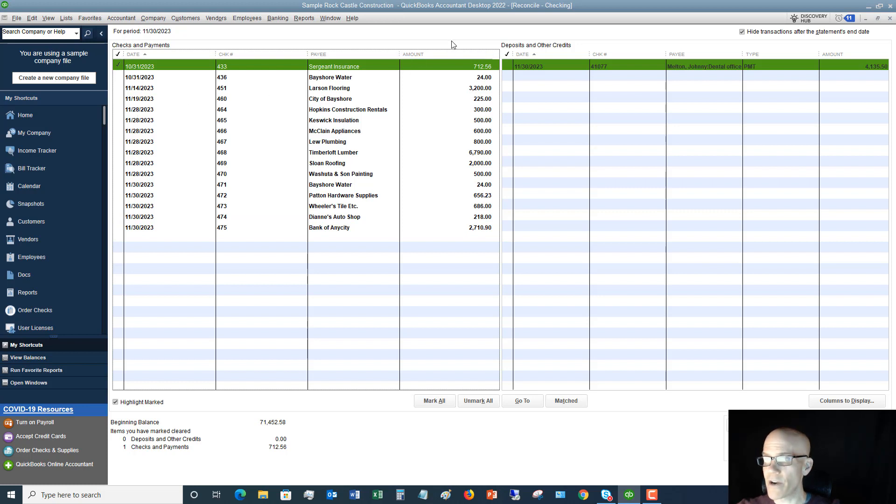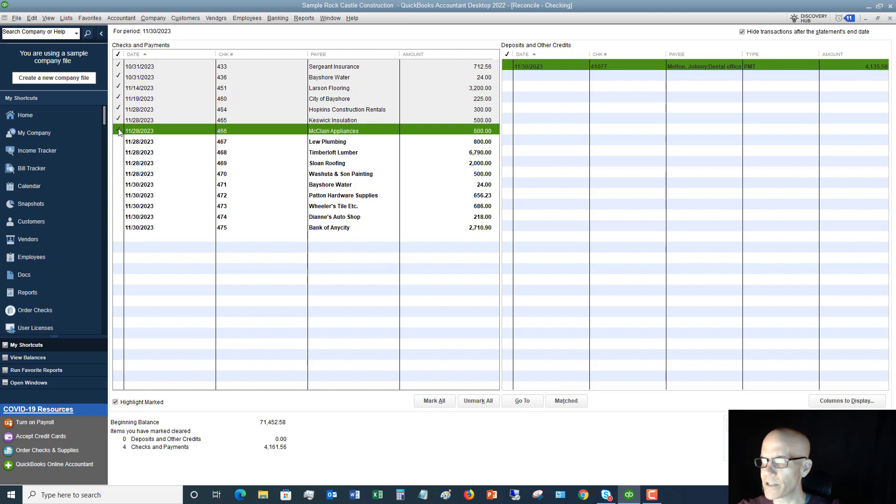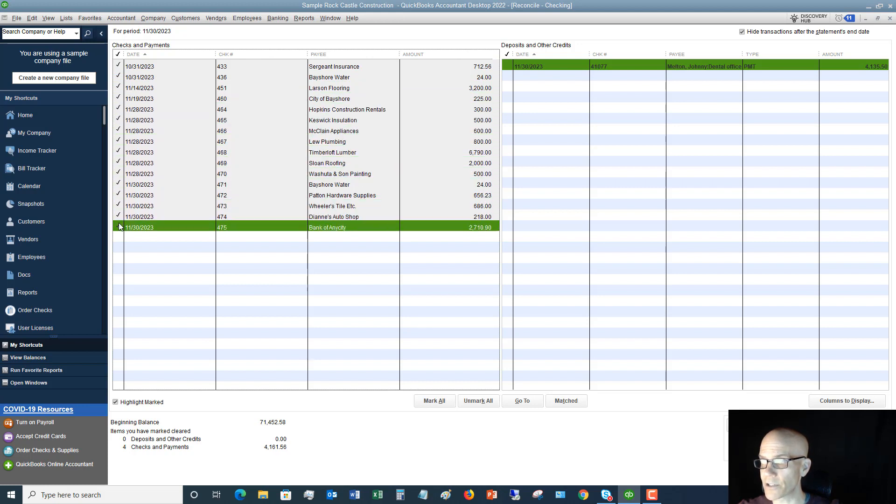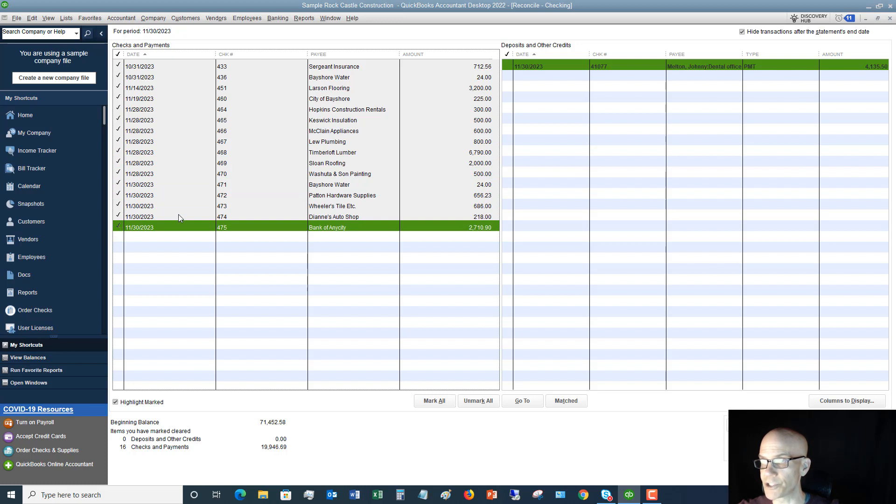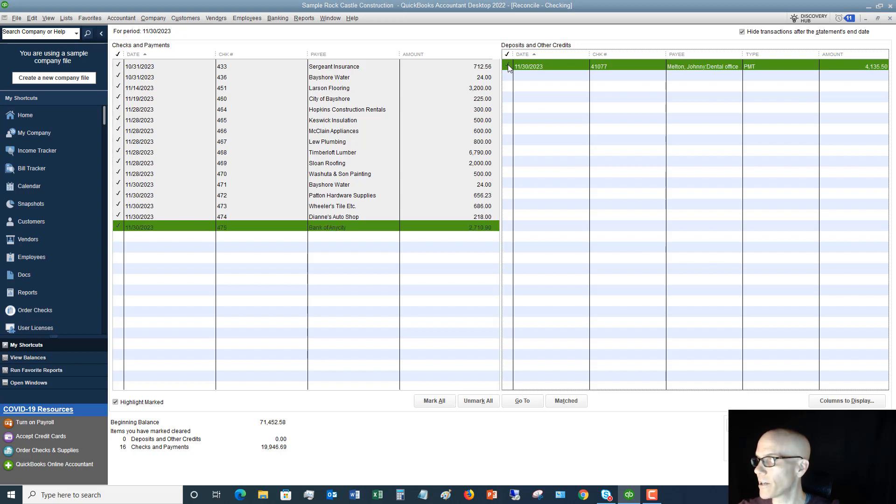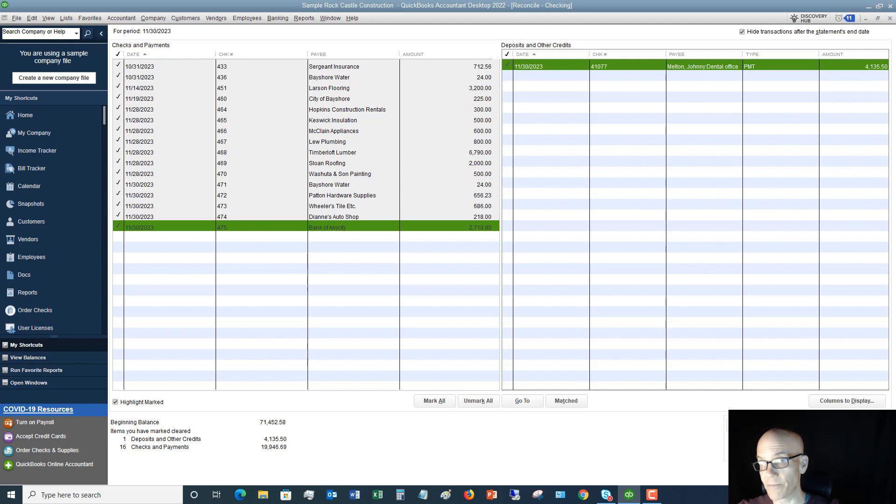So we're going to go down our bank statement and we're going to say, okay, yep. Check numbers, all these different check numbers cleared. Alright. So I'm going to go ahead and you can hold down the left mouse button and just drag the cursor down. It'll check all of these off. And then I look and I say, okay, now from a deposit standpoint, my deposits, this deposit for $4,135.50, it also cleared. So I'm going to check that off. Okay. So I've got everything that is marked off here. And if I look down below here, my difference is zero. So that means I have reconciled my bank account. Now there's one or two more steps. So let me get to those in just a second.